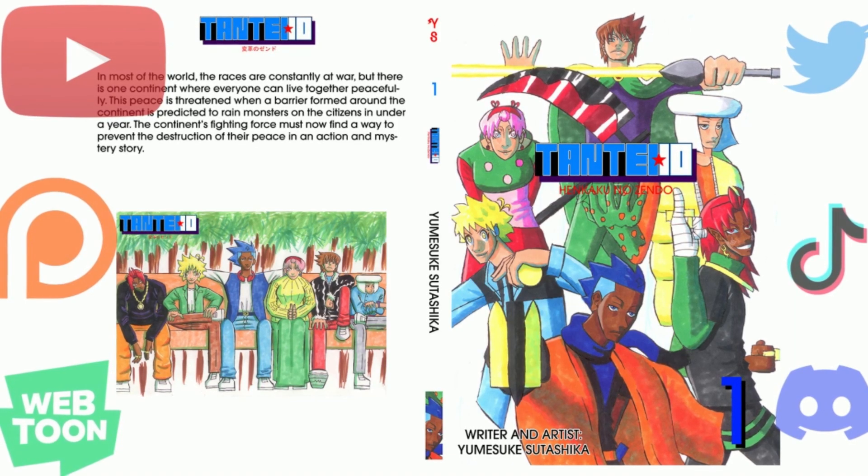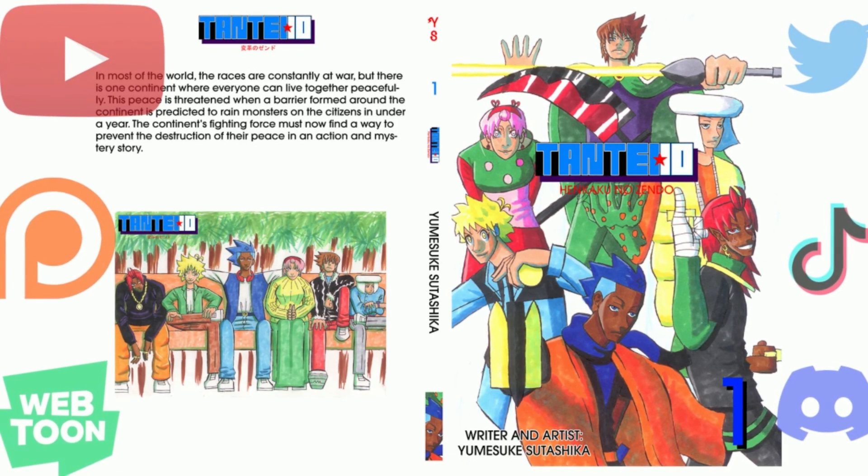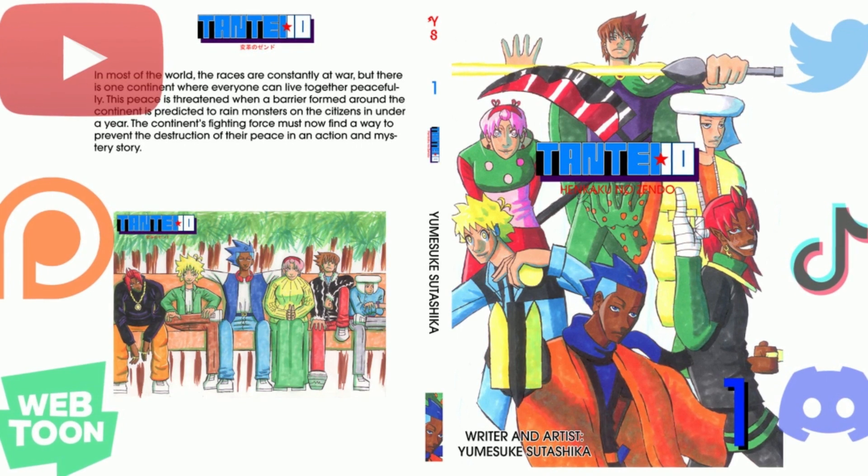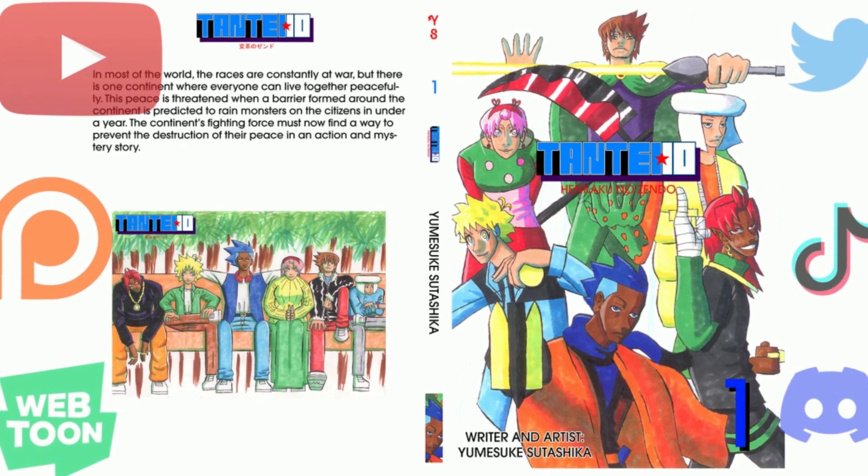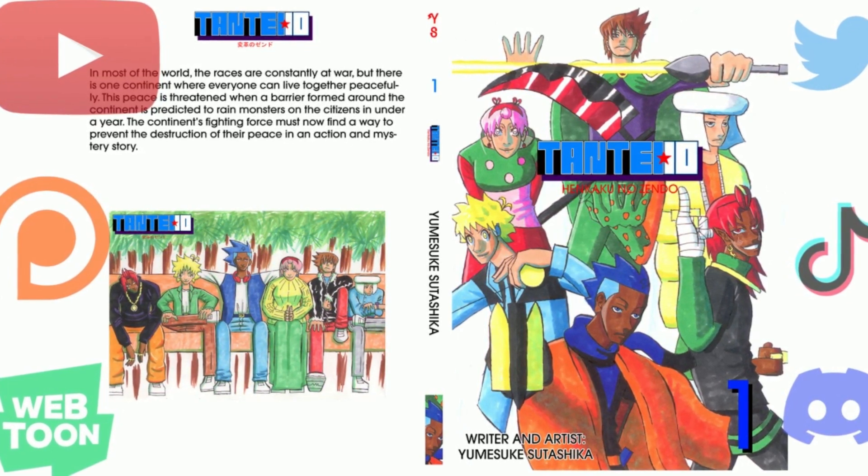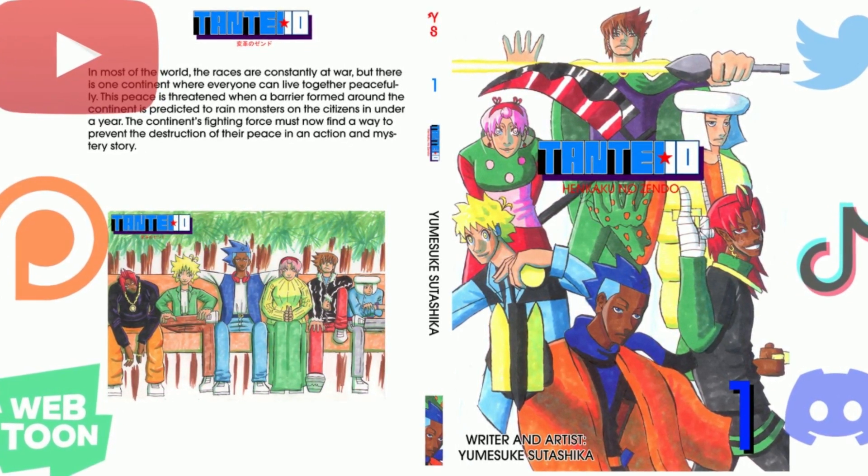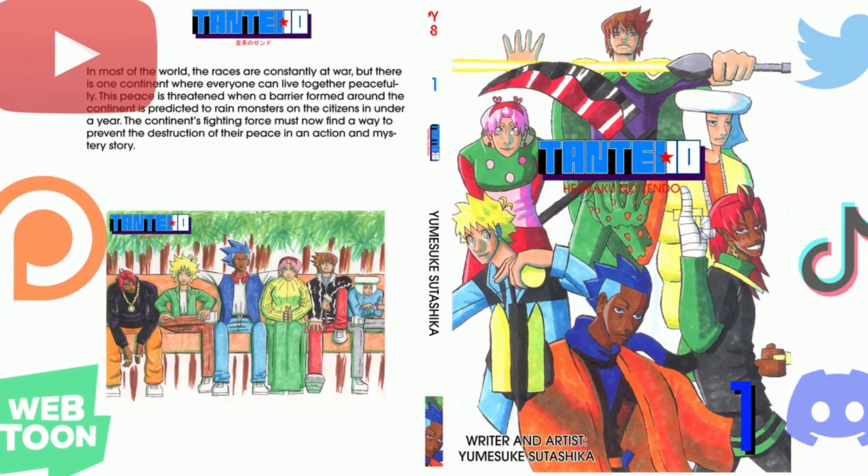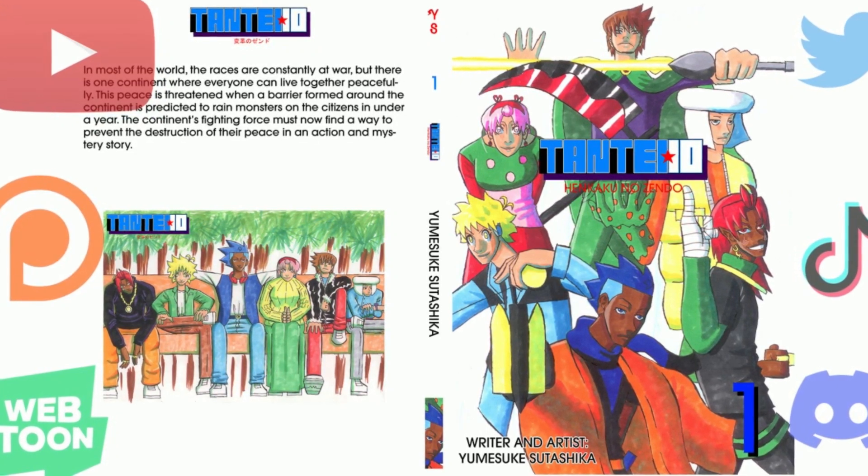Thank you for watching. Please like, comment, share, subscribe, and help me revolutionize the manga industry by buying my manga and spreading the word. All important links will be in the description.